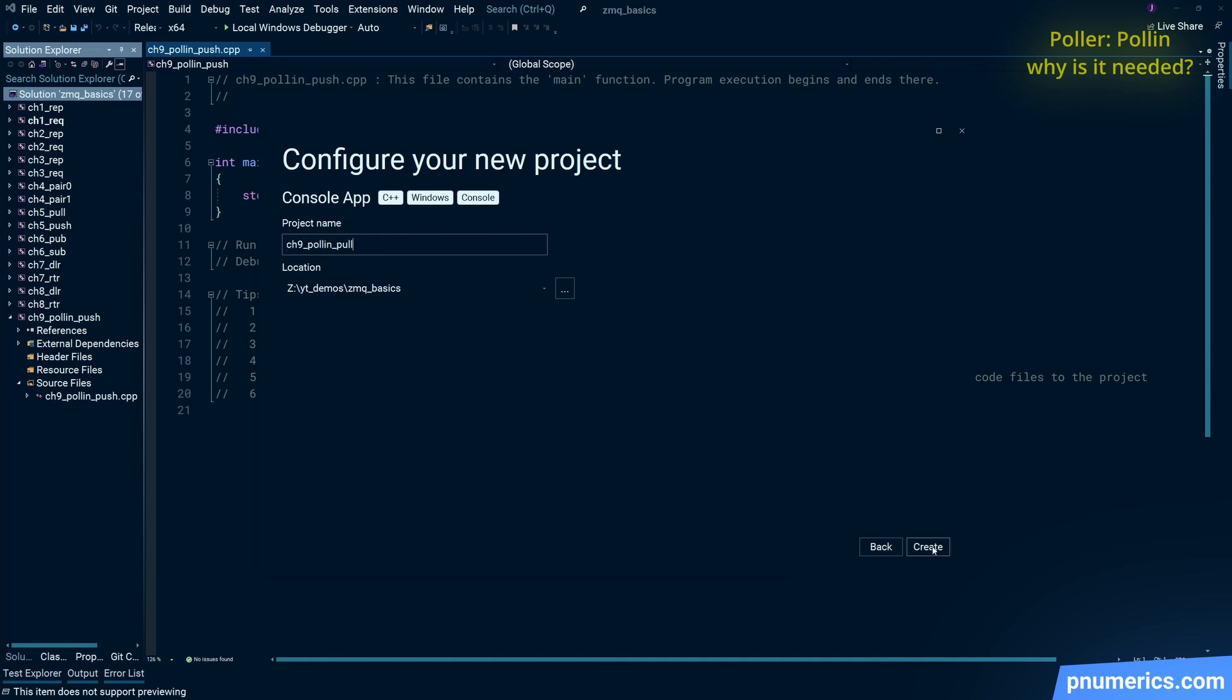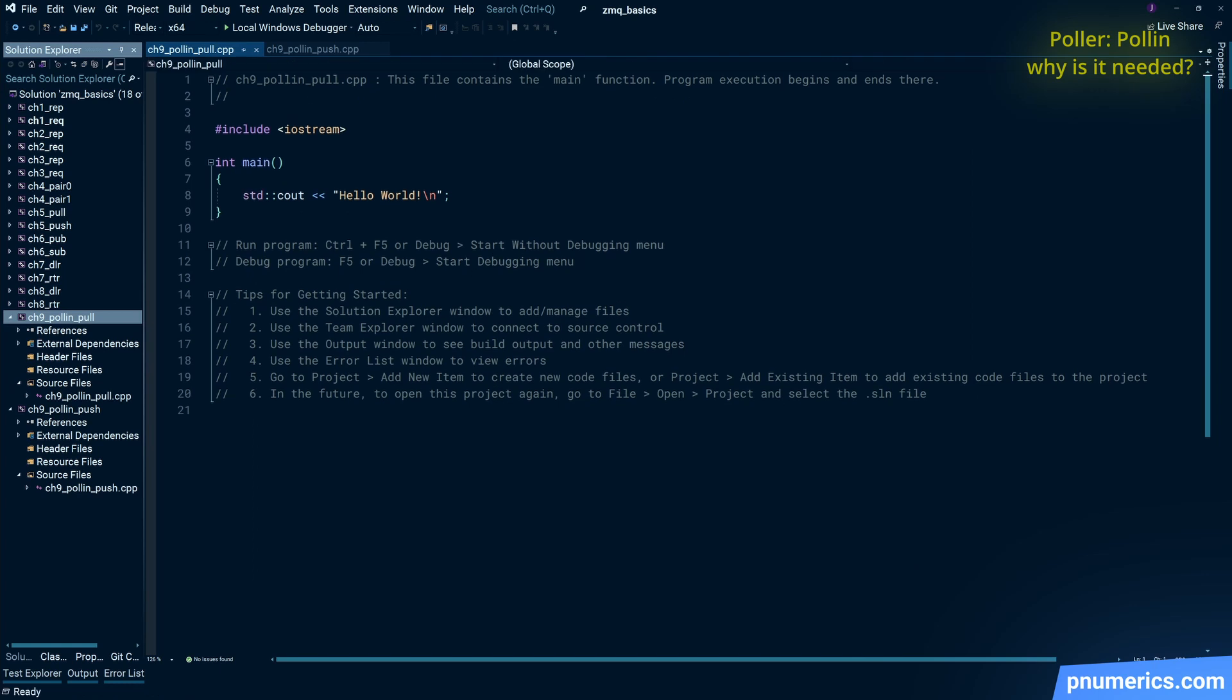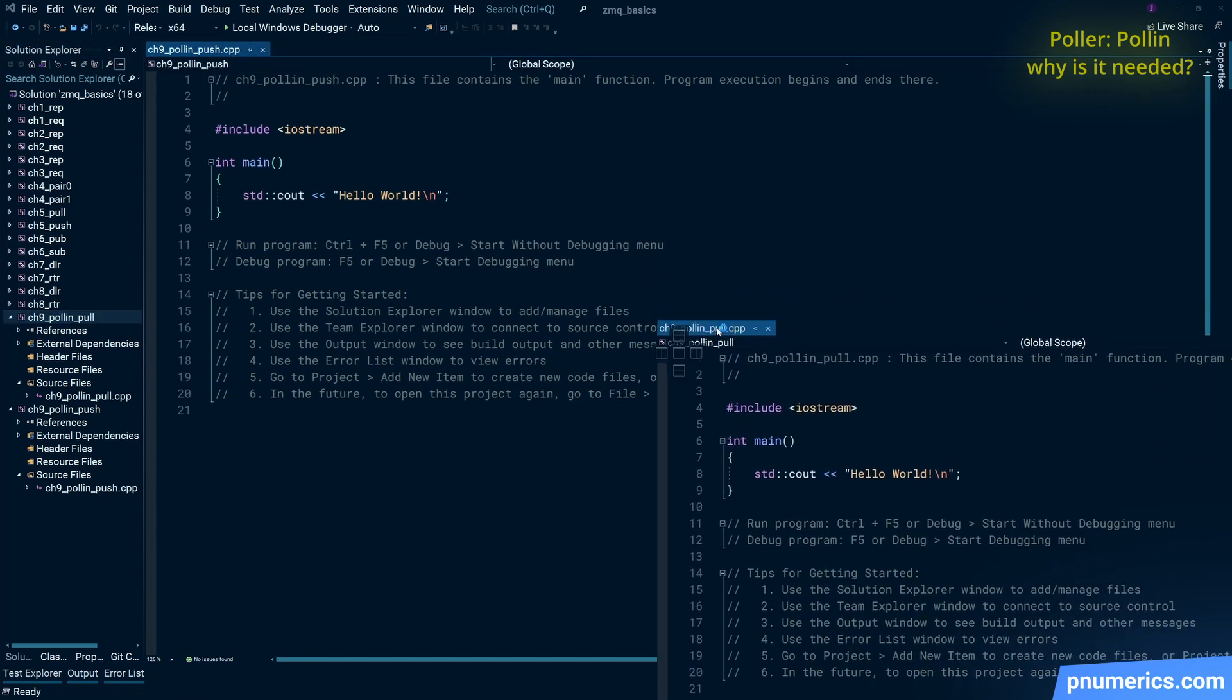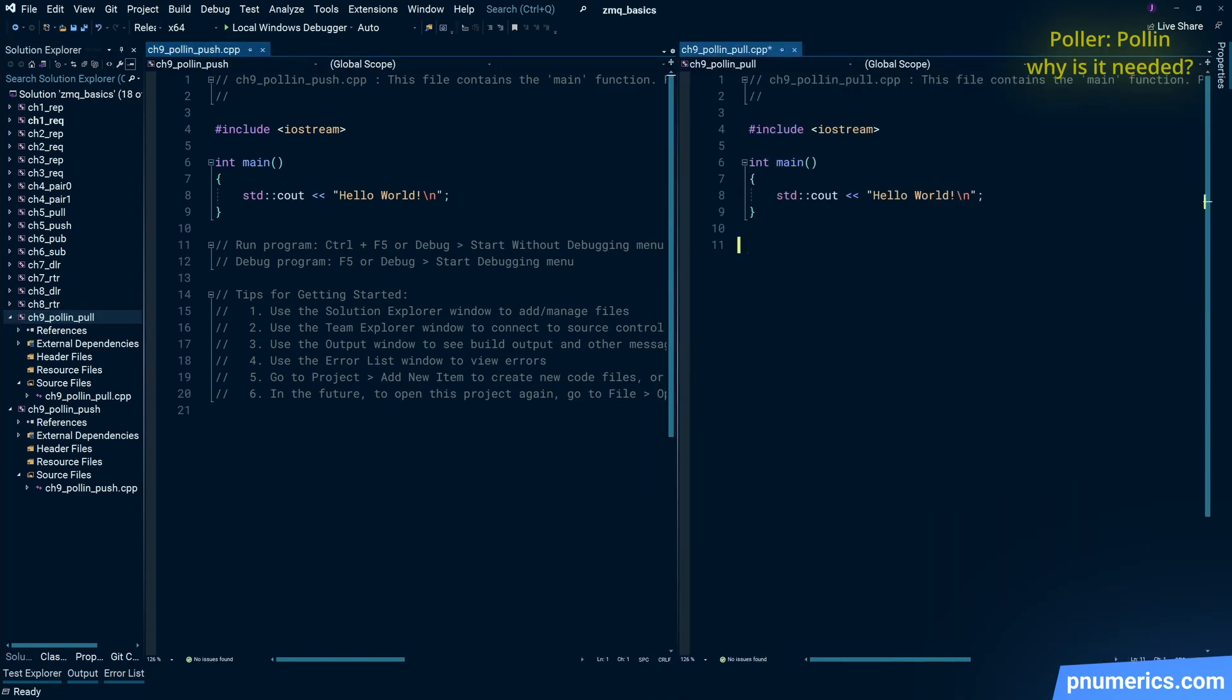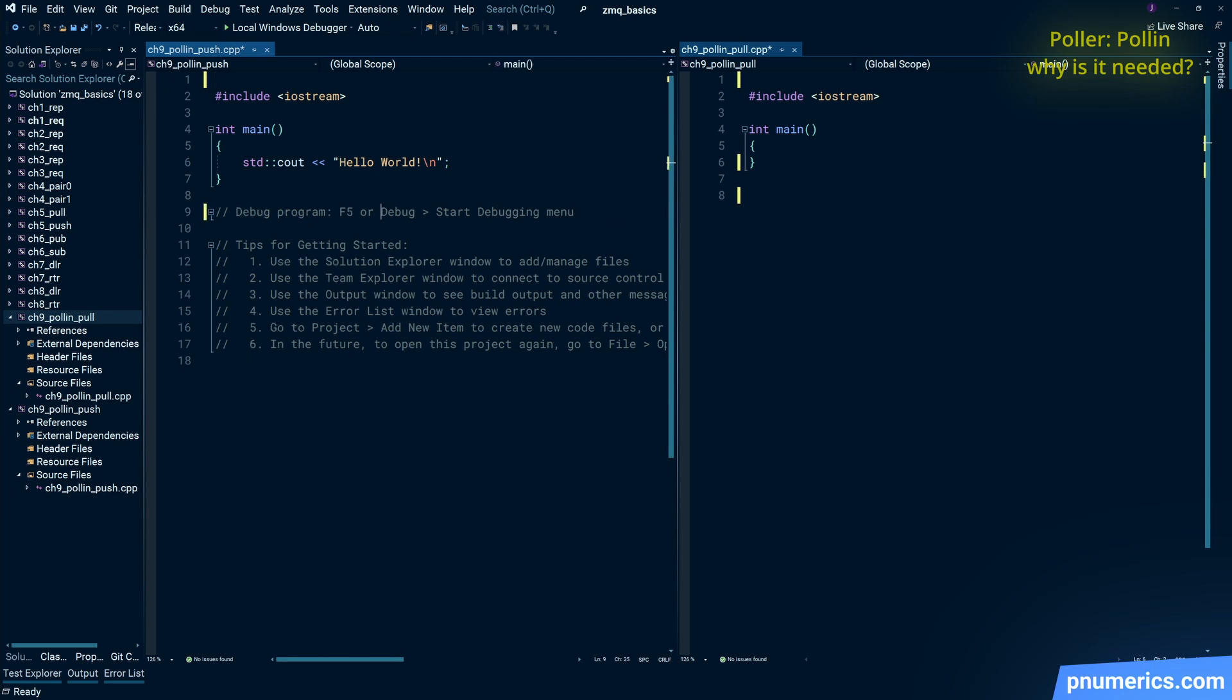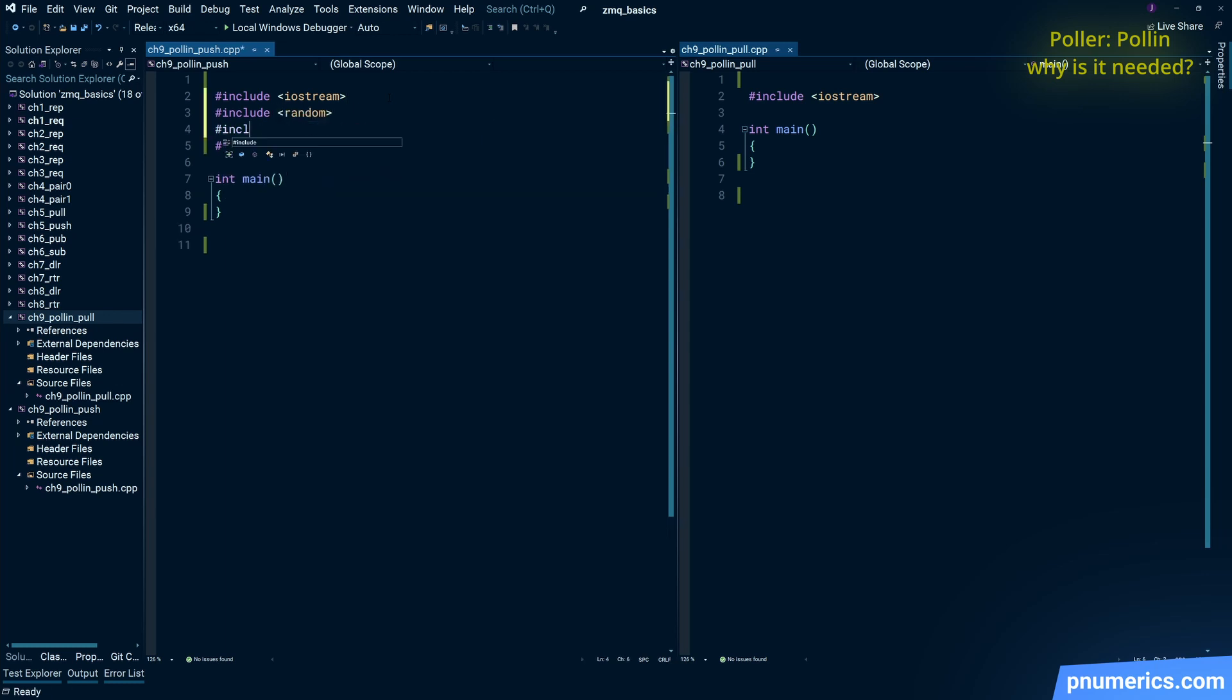And with the poller, you can have infinite block, you can have zero, which immediately times out and gives you a return condition. And you can have a specified user-specified one or two or five milliseconds, whatever you want of a timeout. So it's very versatile, you can use it in many different ways.